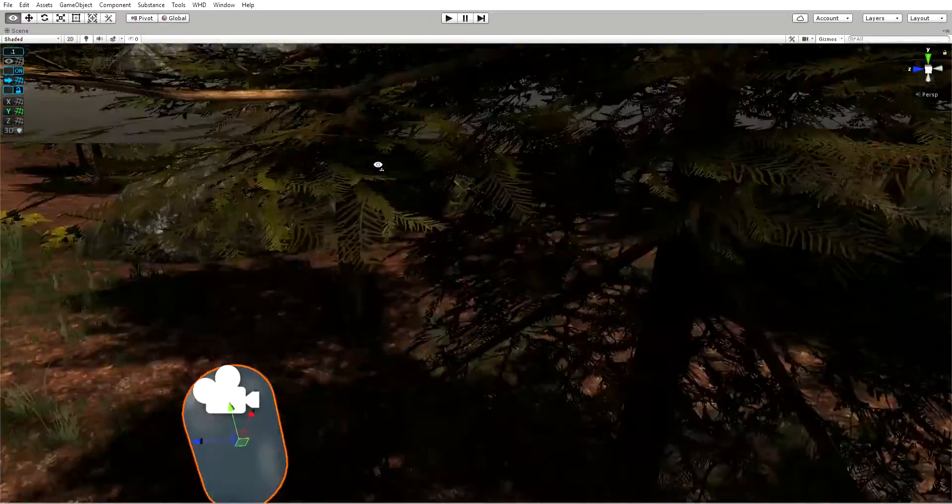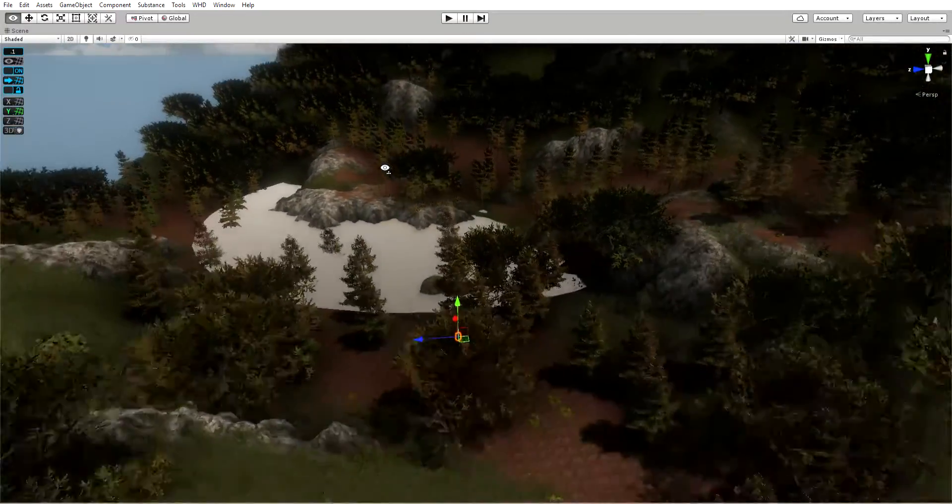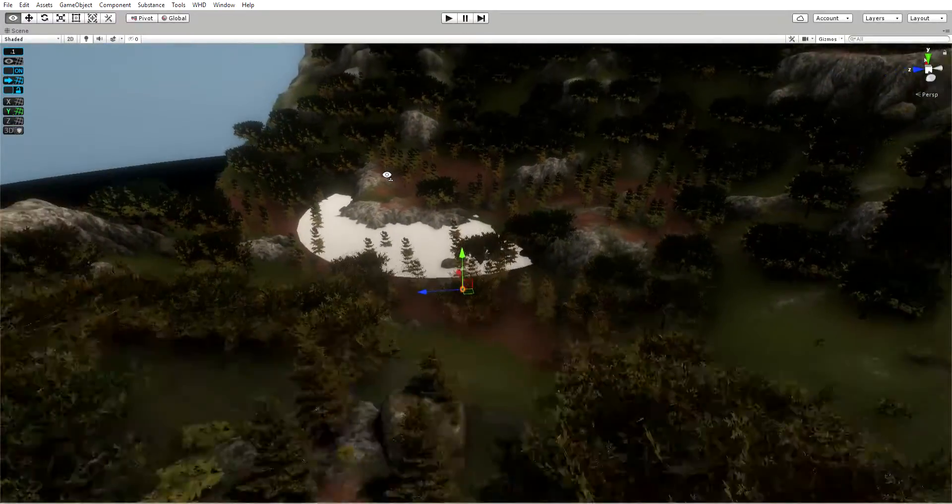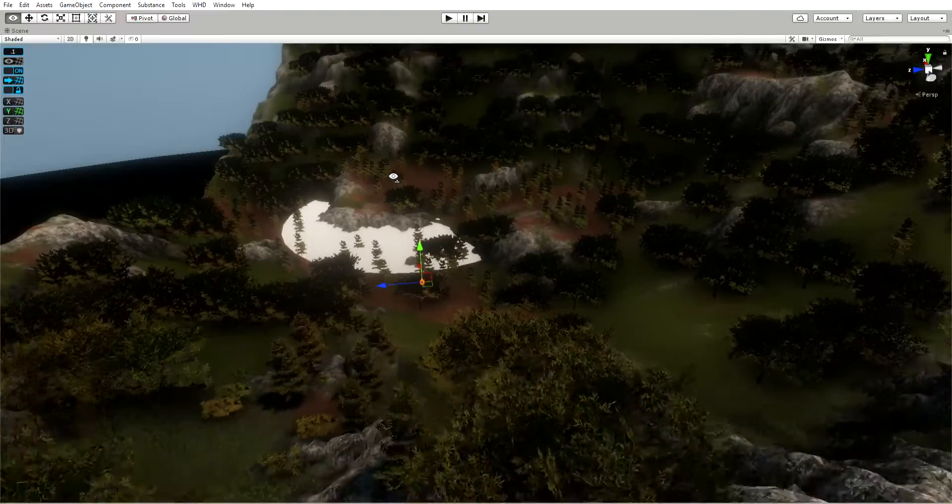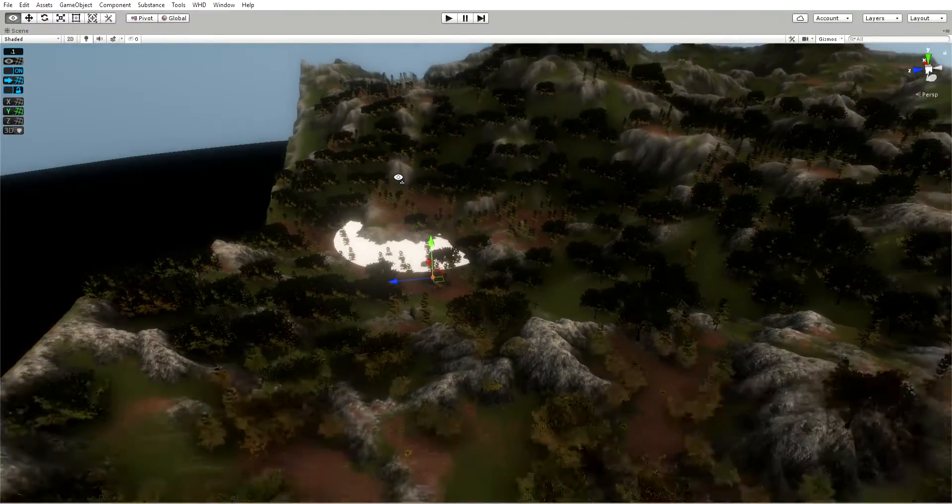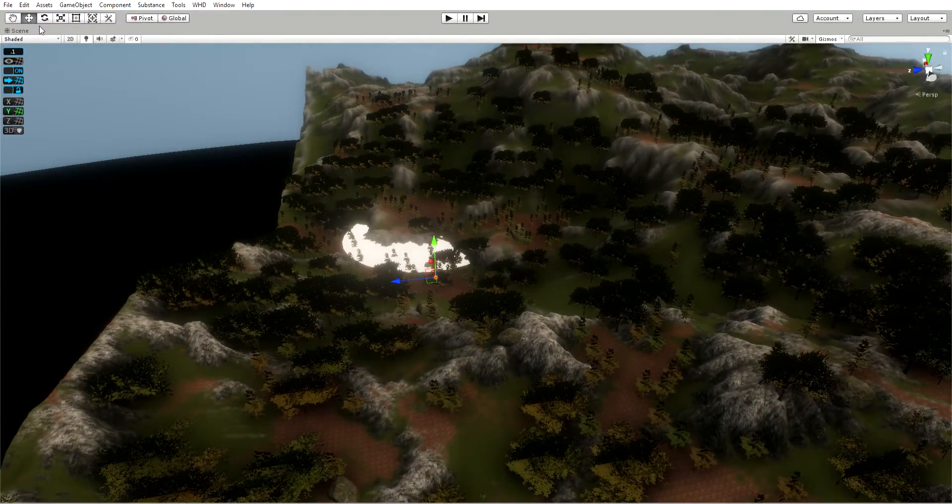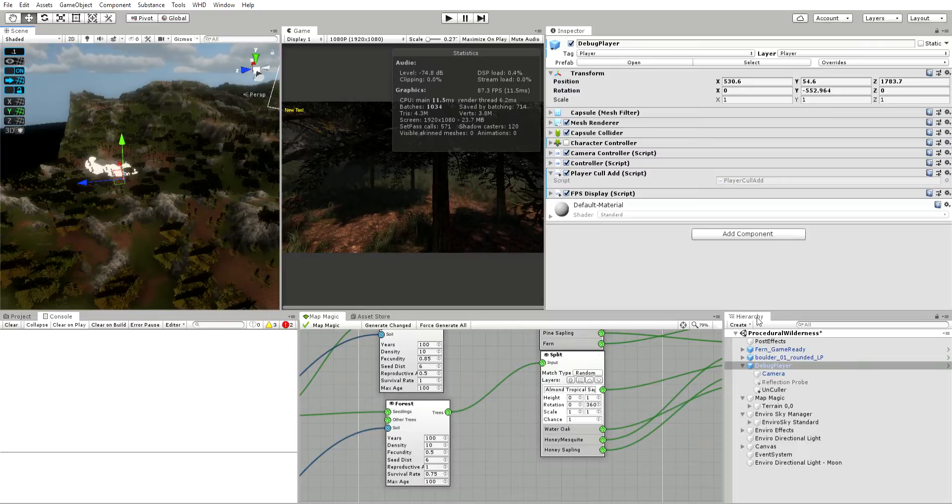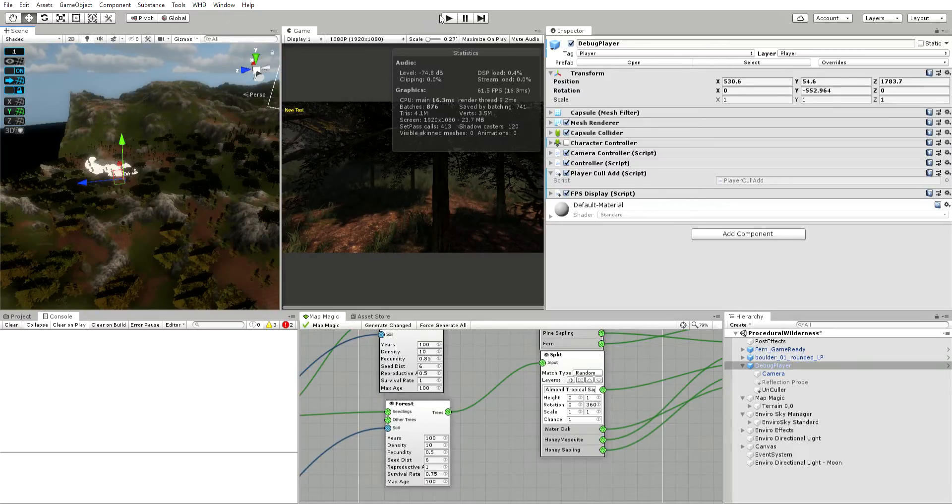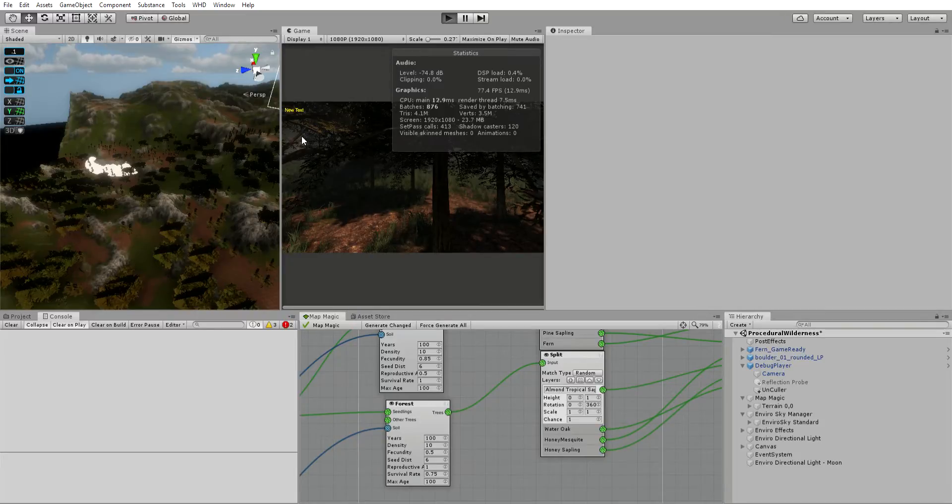I have not yet made it cull the rocks, it's just the trees and bushes. If I come back here, make sure my player controller is activated, hit play. The first thing I want to show you is my FPS because you're going to notice something.